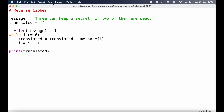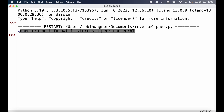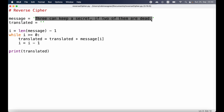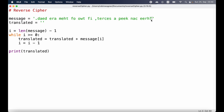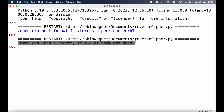Before we do anything else, let's actually run our program to see the result. We can select Run > Run Module or just press F5 on the keyboard. As we run the program we can indeed see the reversed string. We can double-check that by copying the printed output and replacing the message variable in our program with it. If we run the program again we should get back the original string — and indeed we do, so that works properly.